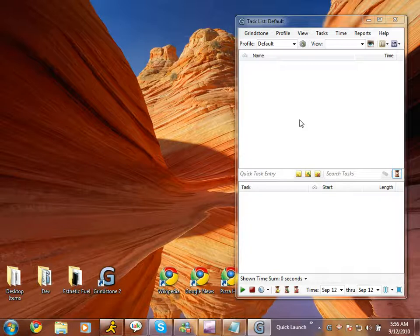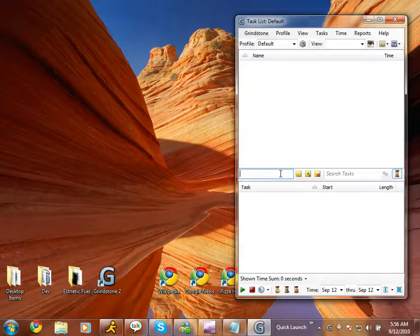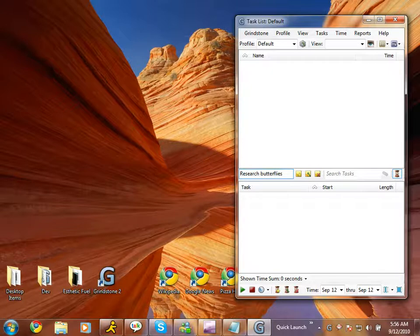An easy way to do this is to click the mouse in the Quick Task Entry box, type the name of a new task, and press the Enter key.